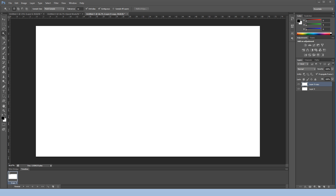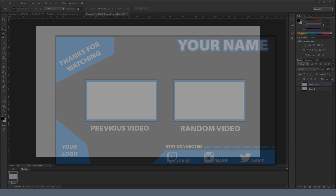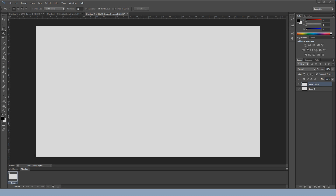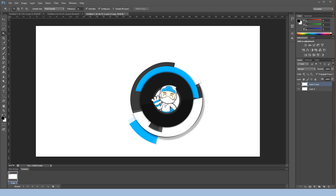Hey guys, Blink here, and today I'm going to show you how to make a sweet outro for your YouTube videos. You can download the outro Photoshop file in the description below and change the colors, text, anything you want on it. You can credit me if you want — I did make this — but you don't have to credit me on every video.